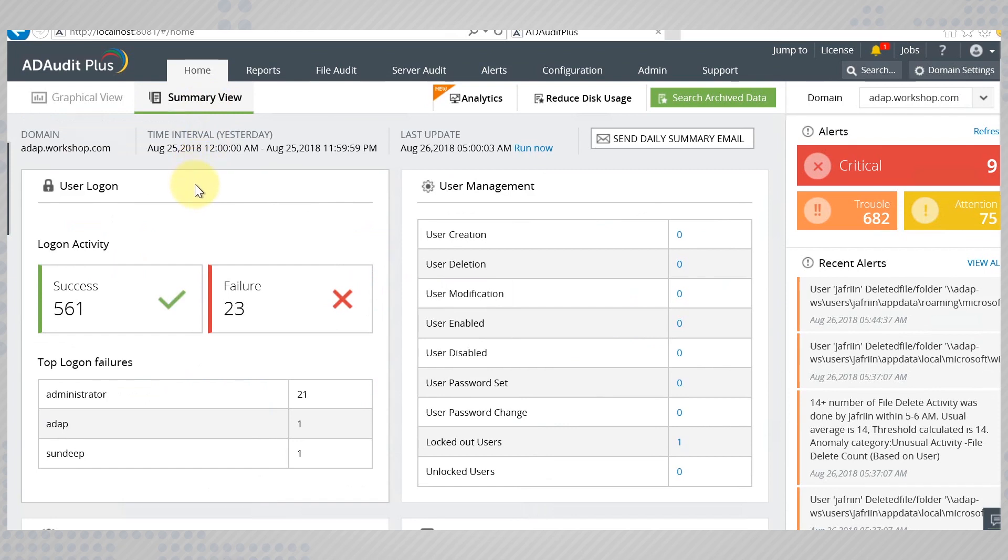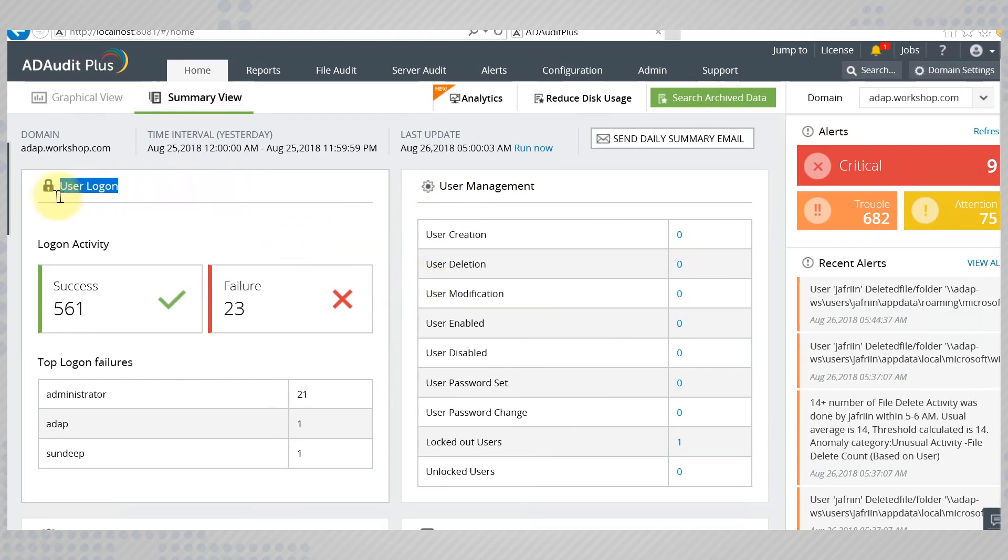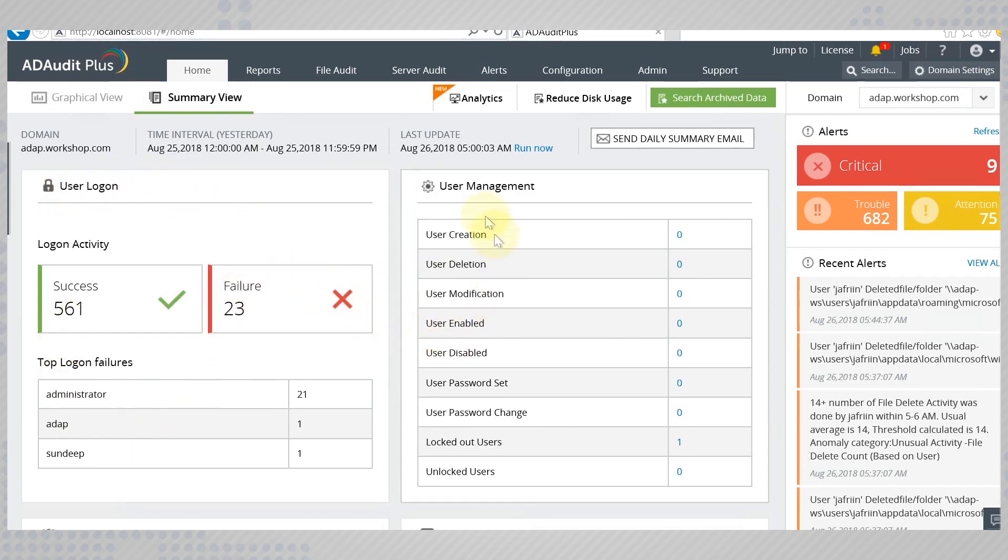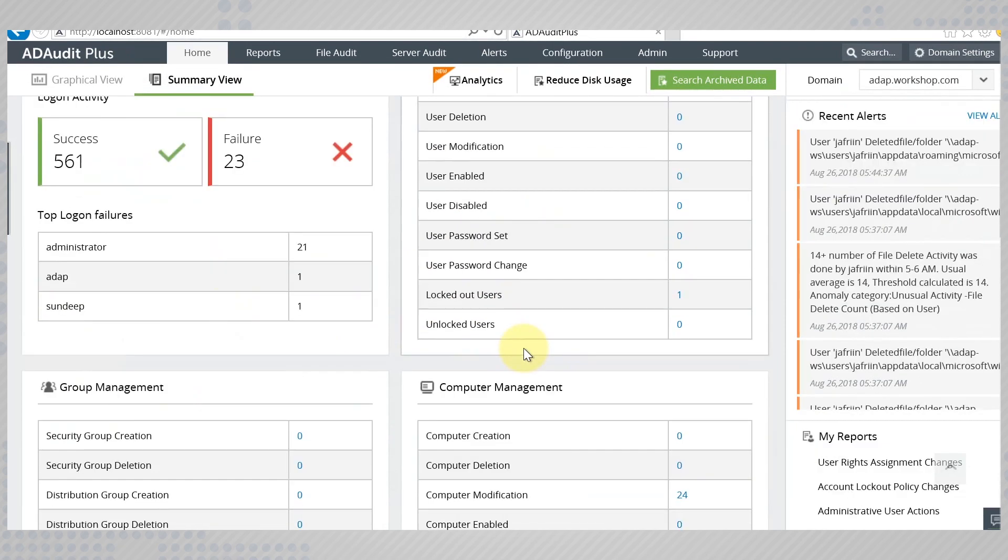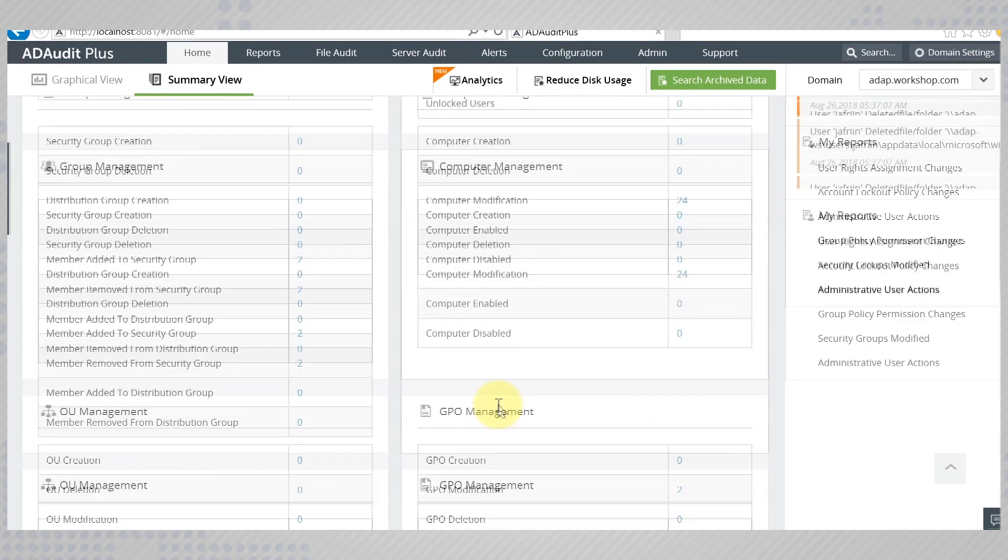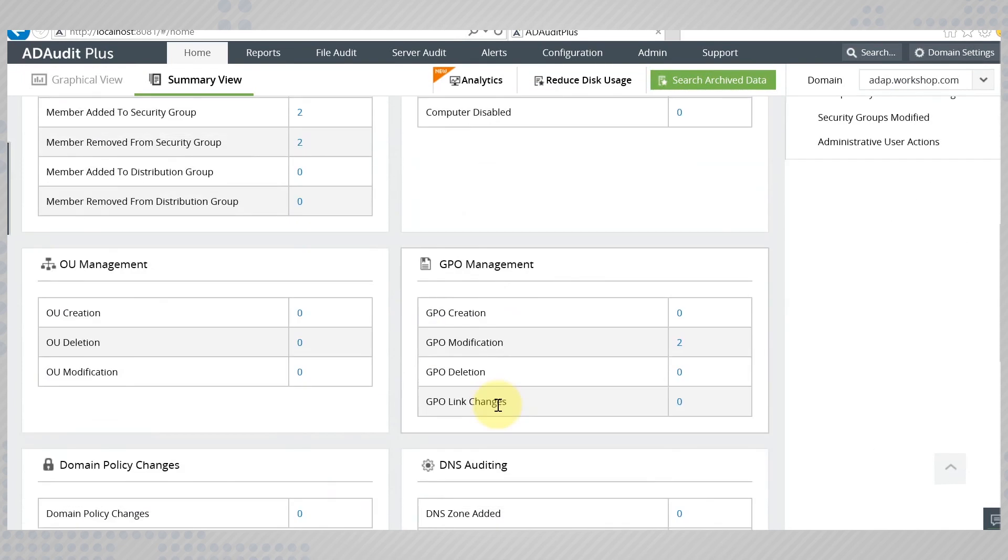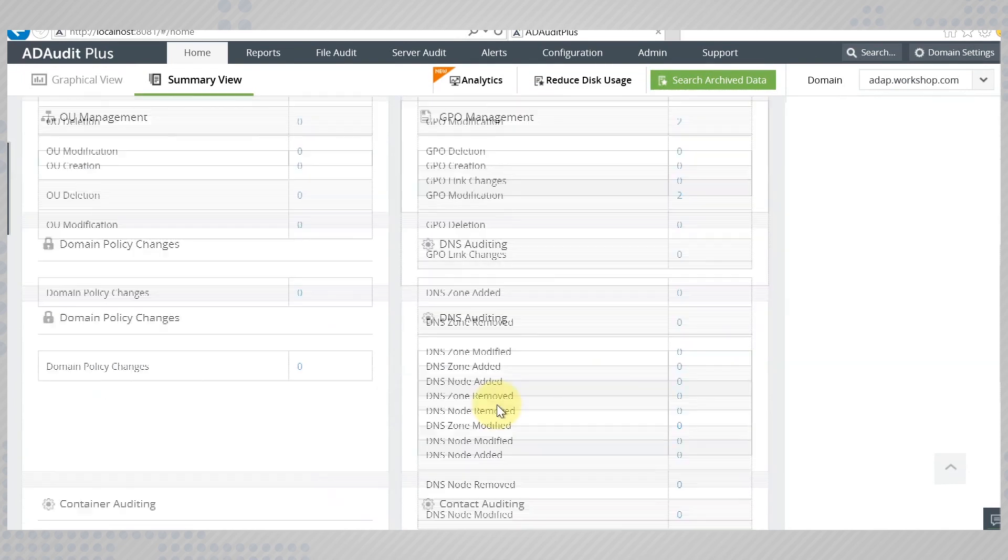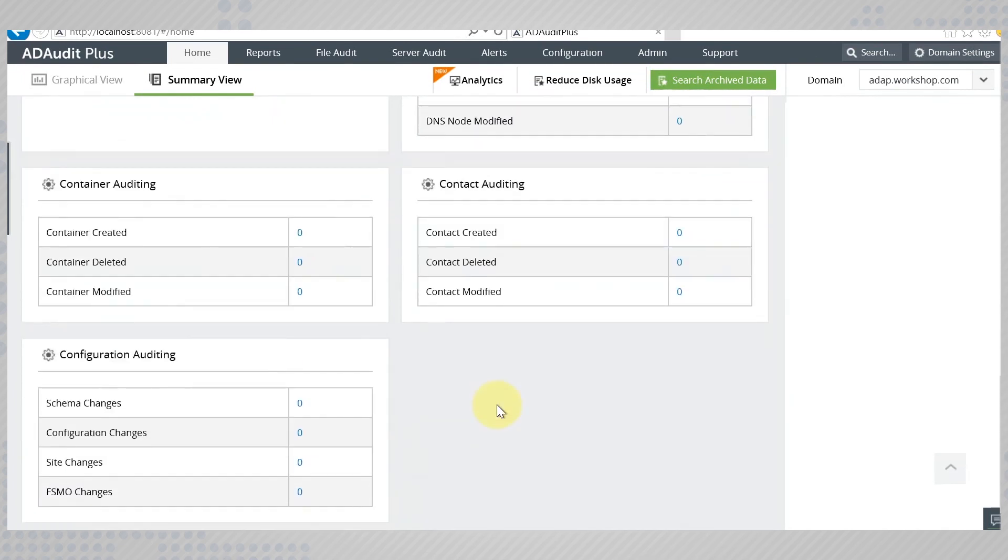Displayed here are all the information you need to know about the daily activities. The summary consolidates the data coming under the categories like user logon, user management, computer management, and many such categories.